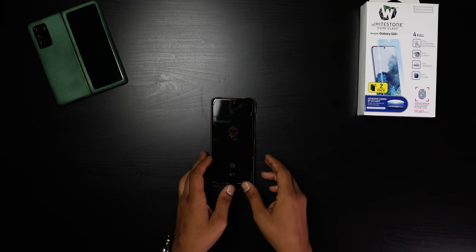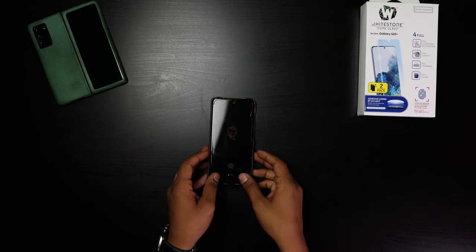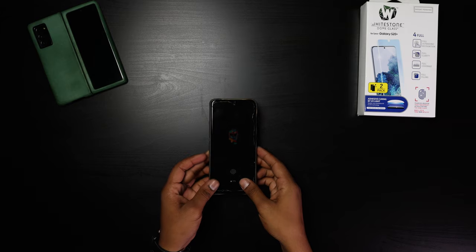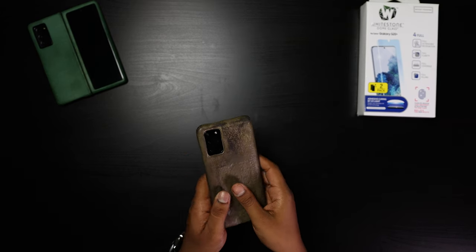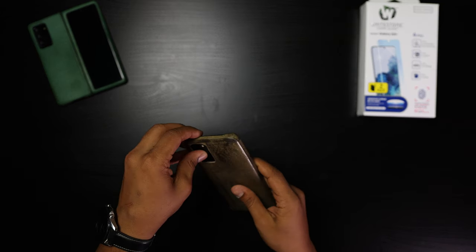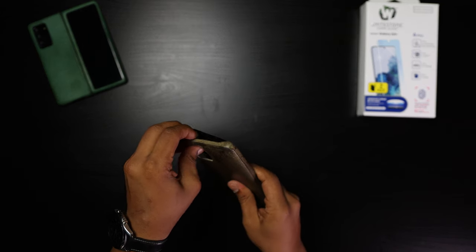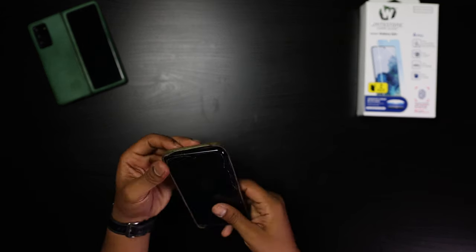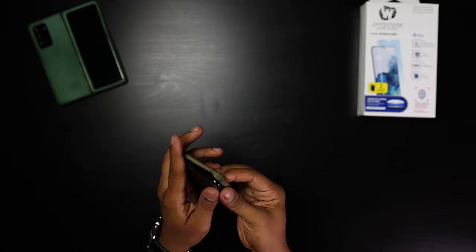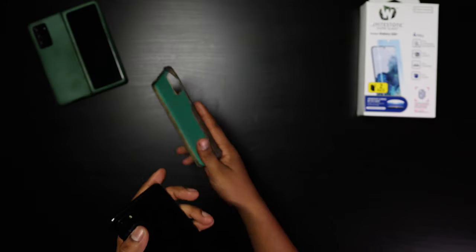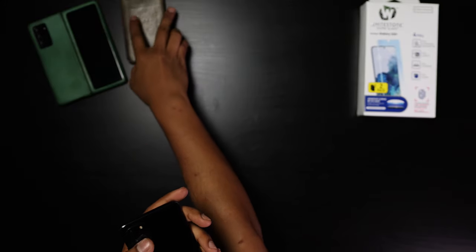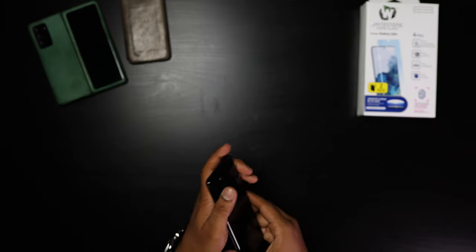Hey everyone, in the next 15 minutes I'm going to show you not only how to remove your Whitestone glass but how to install a new one. This is actually my first time removing the glass, but I have installed it before, so I do have some pointers.